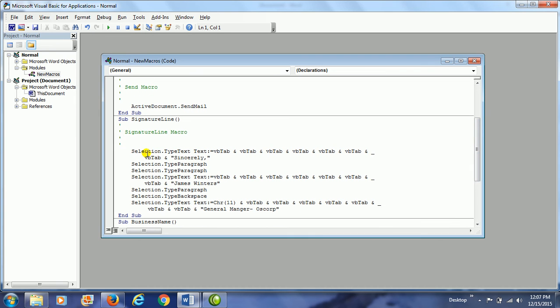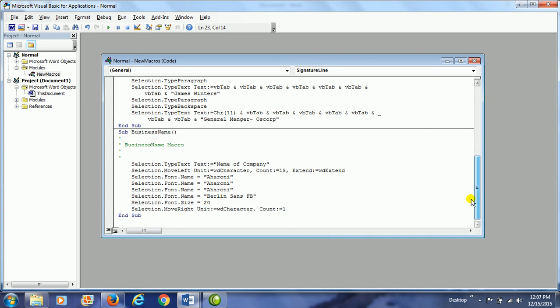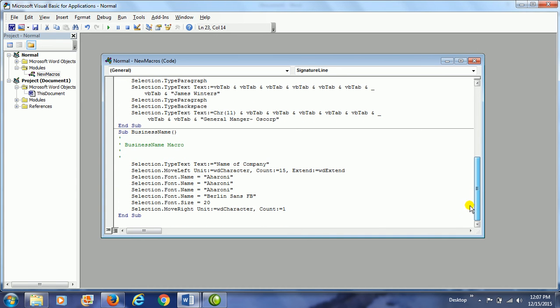For example, selection. That means you're selecting something. This has all of the macros that I have created in the past. So here is the one I just created.